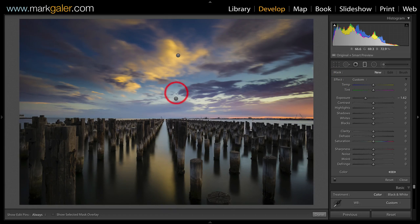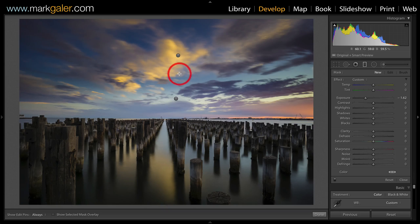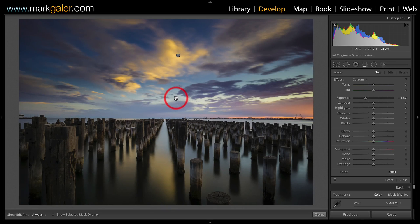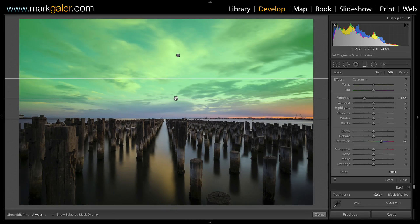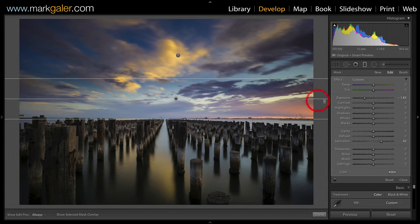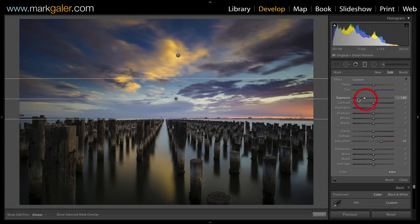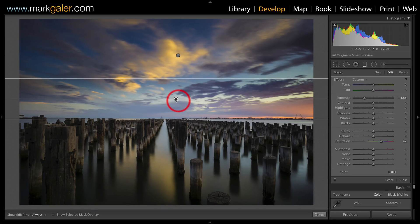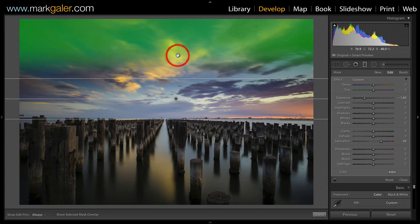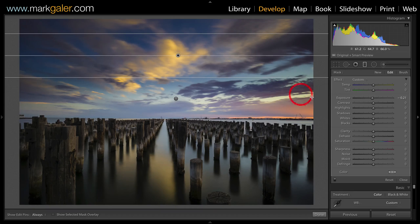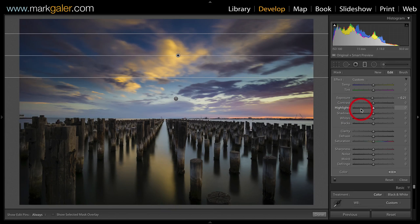If you did want to return and make some adjustments to one of these graduated filters, just come and click on that graduated filter. And you're going to be able to see the settings associated with that particular graduated filter, which are obviously different from the settings that I used on the second graduated filter.